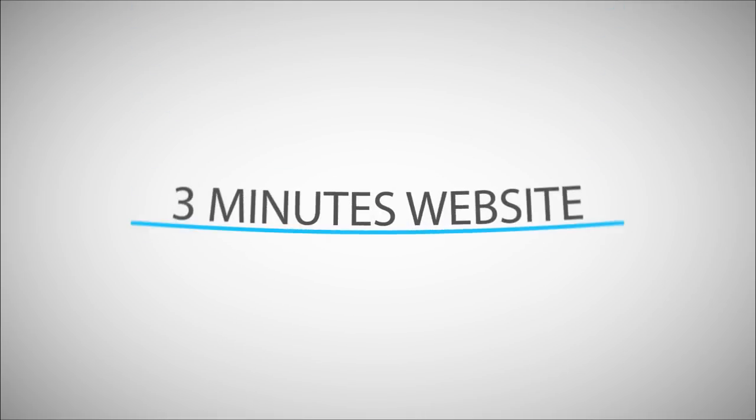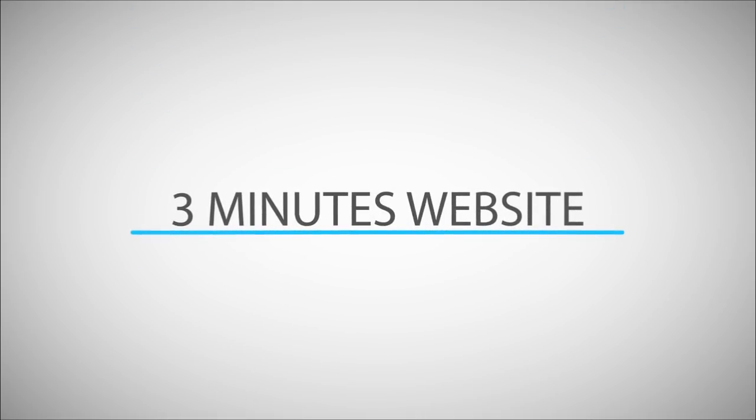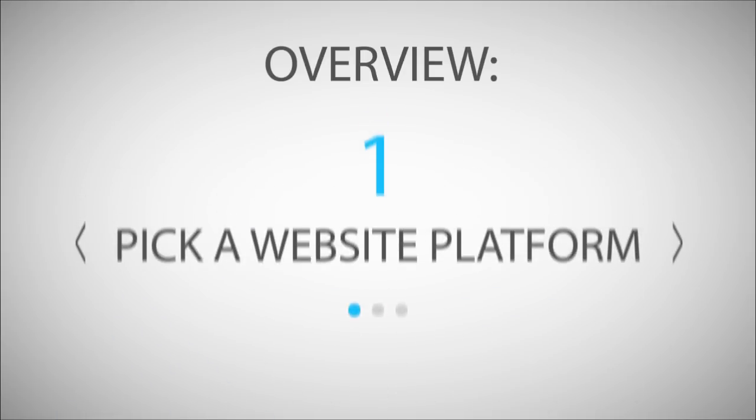Hello and welcome to my step-by-step guide that will help you create your own website in under three minutes. Before we continue, here is a quick overview.